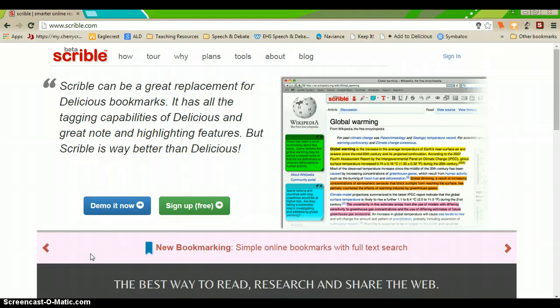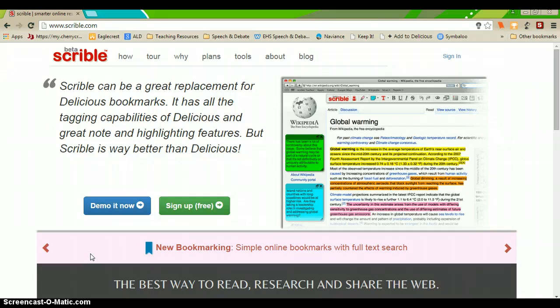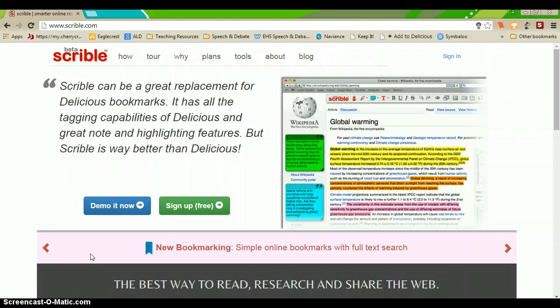And now, as more and more research is shifting online, we have to find other ways to annotate and keep track of our notes on those different sources, which is where Scribble comes in.